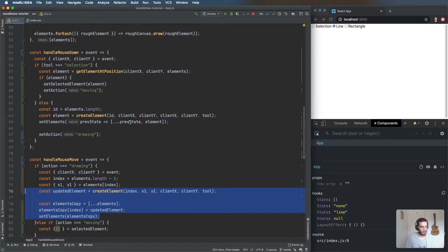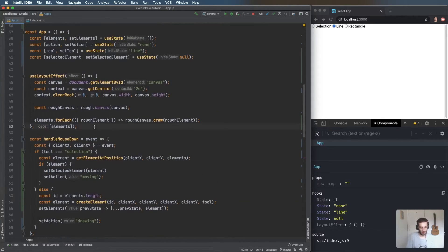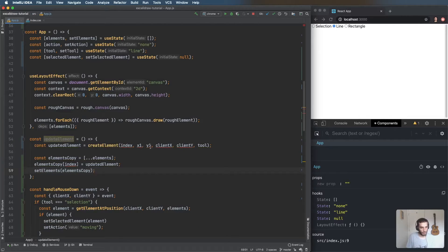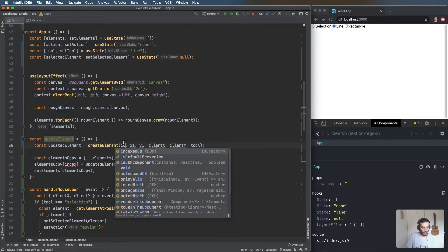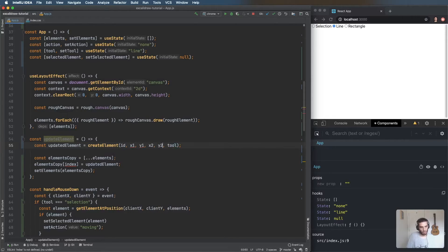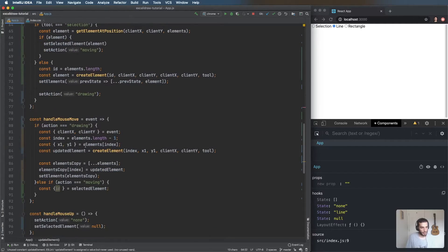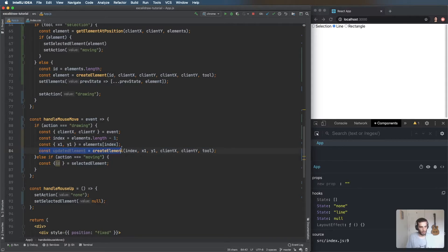'updateElement' will take id, x1, y1, x2, y2, and type — the same code as before, just replacing the index with id. Now we can remove the inline code and just call 'updateElement' — a nice refactor.